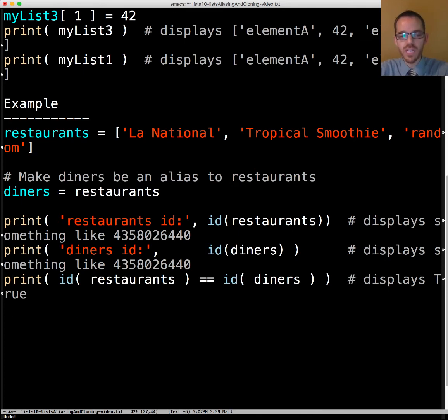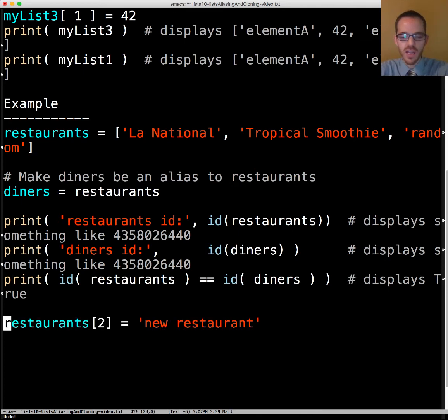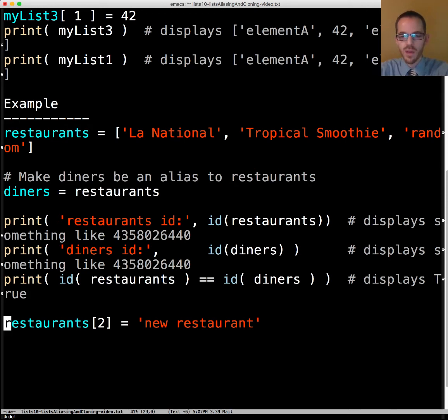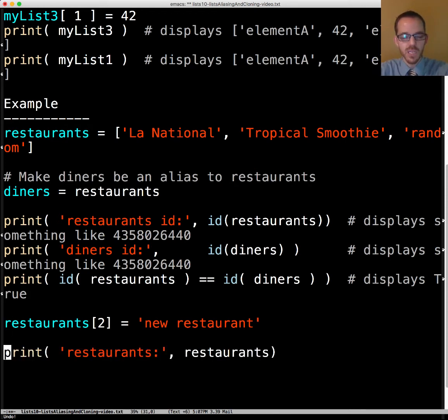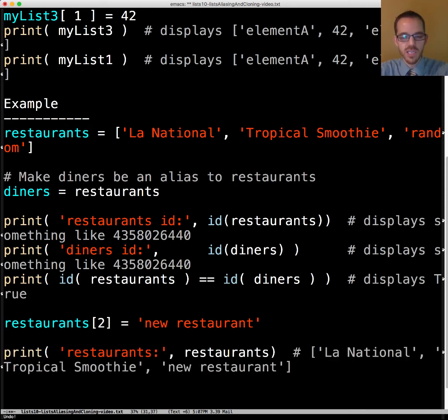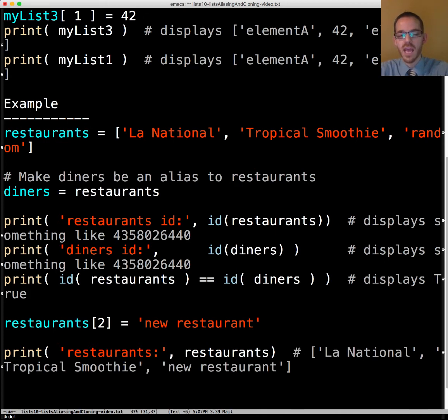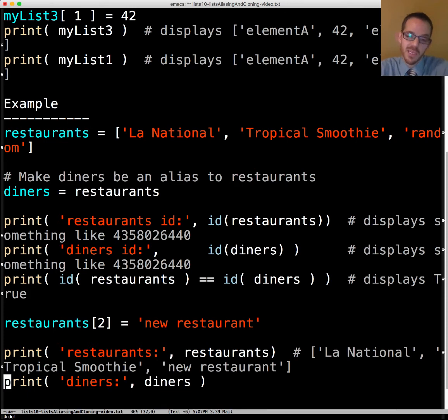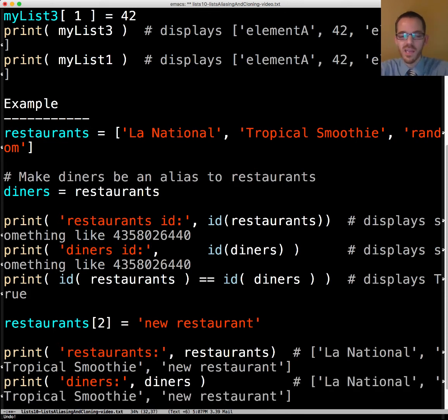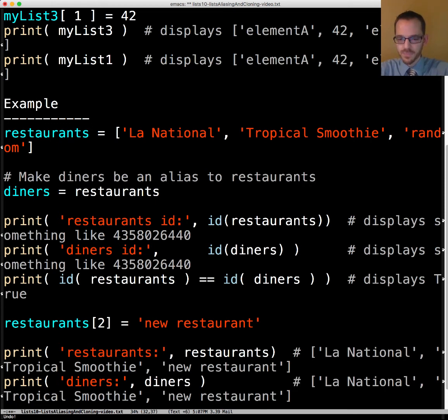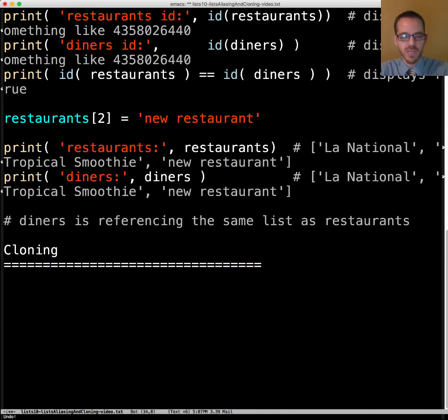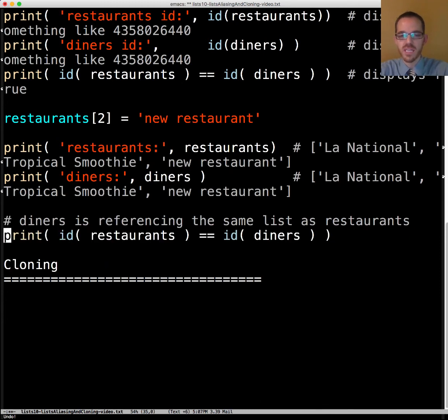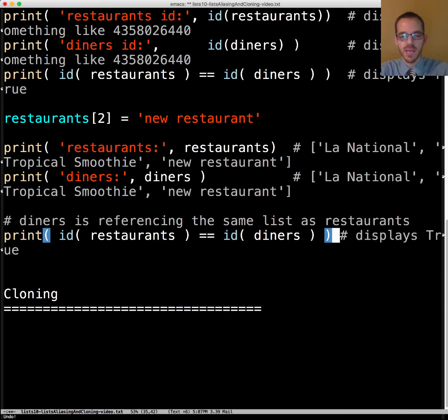What if we change the third element to say there's a new restaurant let's go try that one. When we display restaurants it's going to display La National, Tropical Smoothie, and new restaurant. If we display diners it's also going to display that as well. The reason why is because diners is referencing the same list as restaurants. The IDs are the same. That displays true.